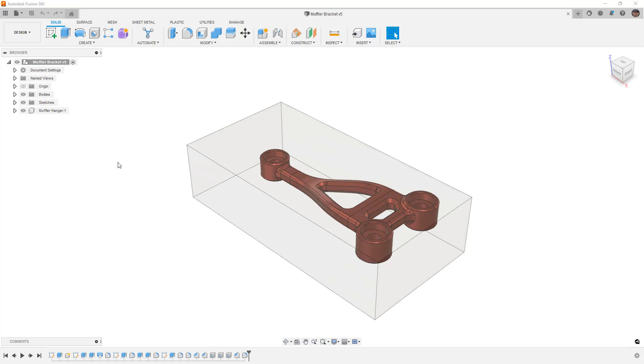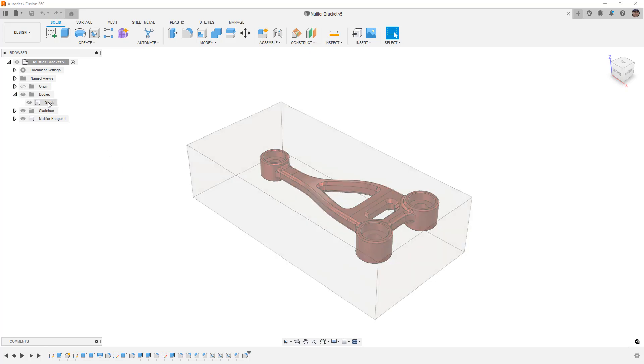This is a tool that is meant for selecting certain objects based on their size, however, there's another use. This is the same Muffler Bracket we looked at when we were talking about selectable versus unselectable.